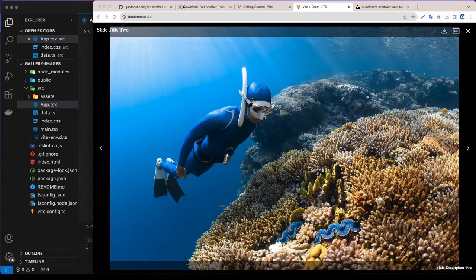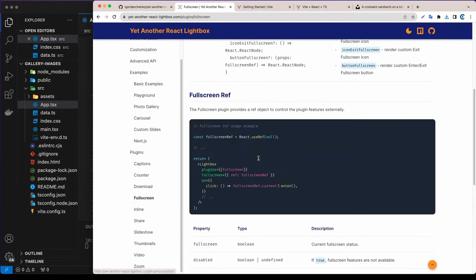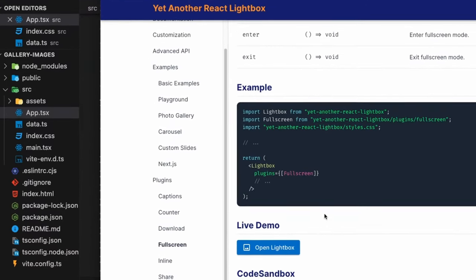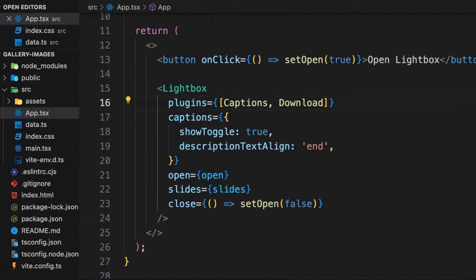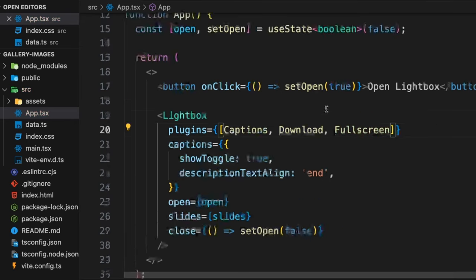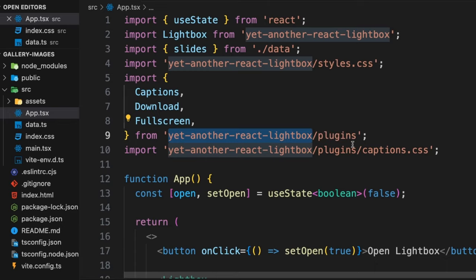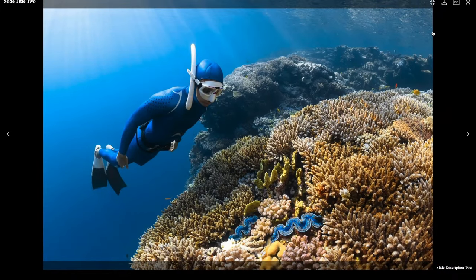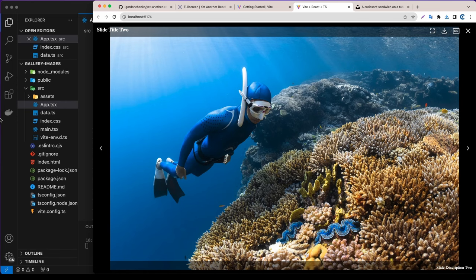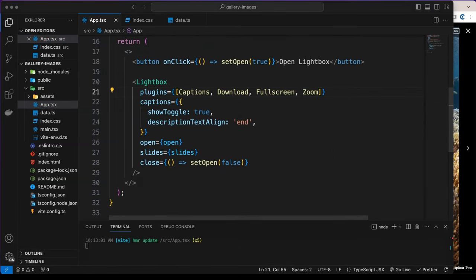Next we can add the fullscreen plugin. It's also very simple — just add Fullscreen to the plugins array and import it from yet-another-react-lightbox/plugins. Let's go back and see — we now have a fullscreen button. We also have a zoom plugin. Add Zoom to the plugins array and now we have zoom-in and zoom-out buttons that work really nicely.